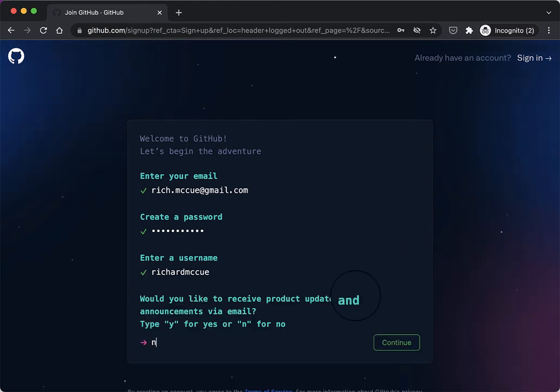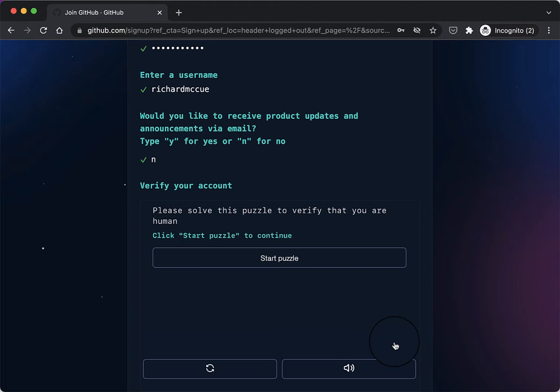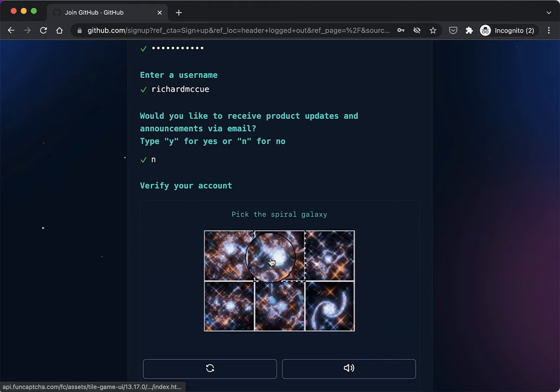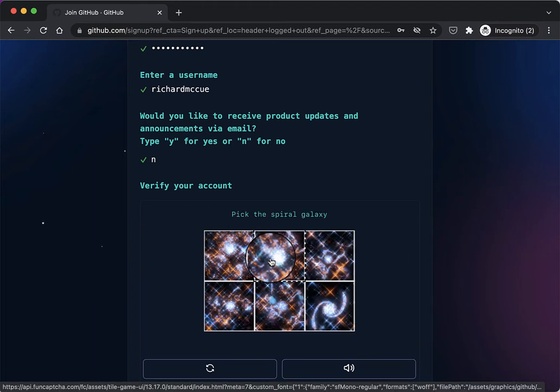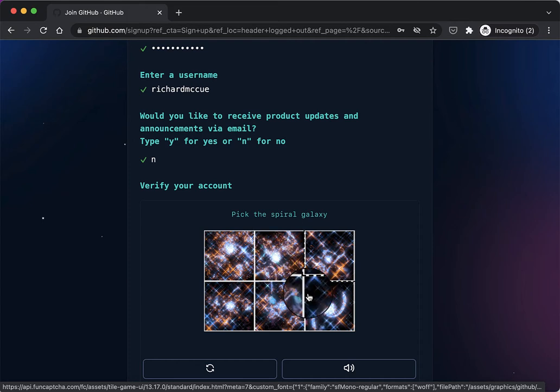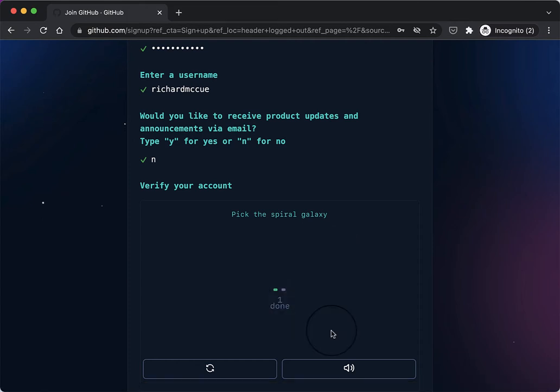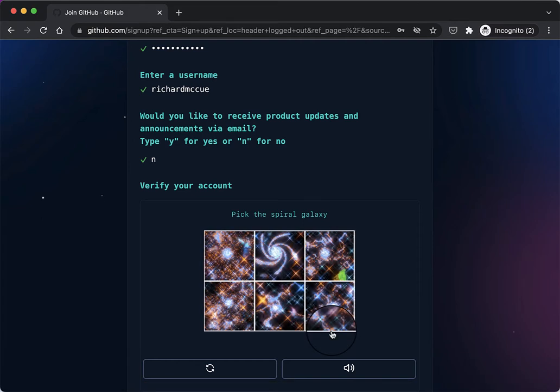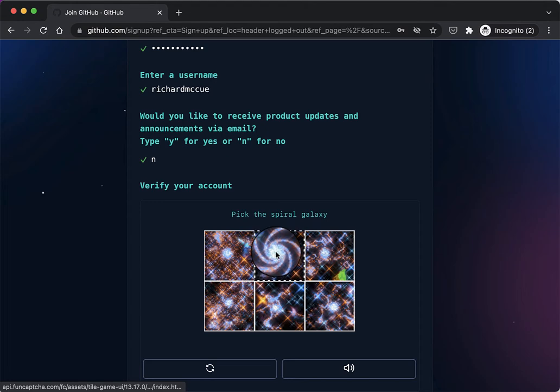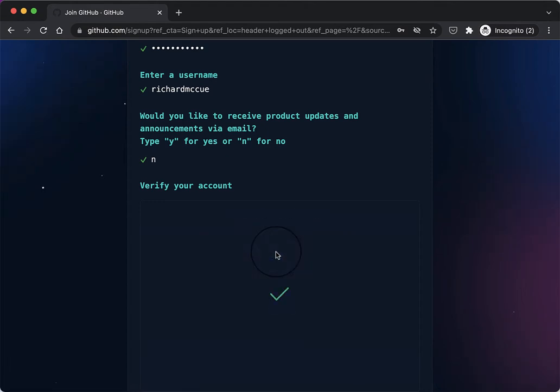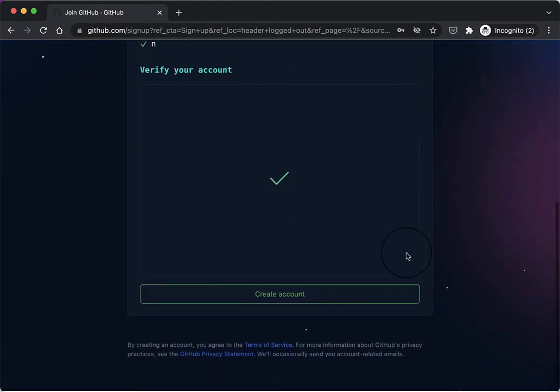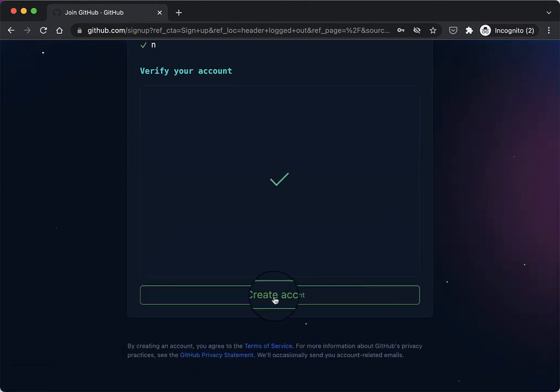I'll type no for product updates and then continue, and then I have to verify my account with the puzzle. Click the spiral galaxy. I believe it's that one there, and then there, and then create an account.